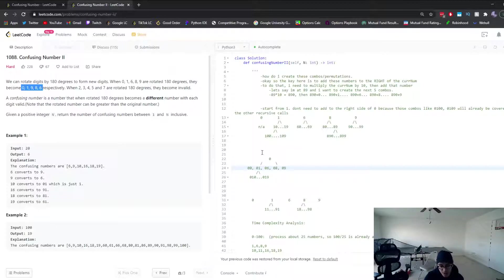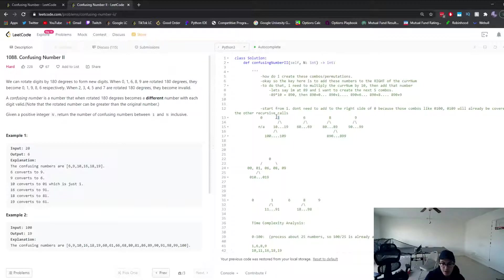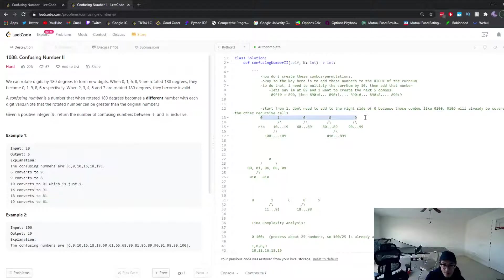This backtracking approach is O(log n) instead of O(n). We create all combinations of numbers using 0, 1, 9, 8, 6. Starting from 1, each digit becomes the leftmost digit of a newly created number, and we tack all five digits onto the end of it.